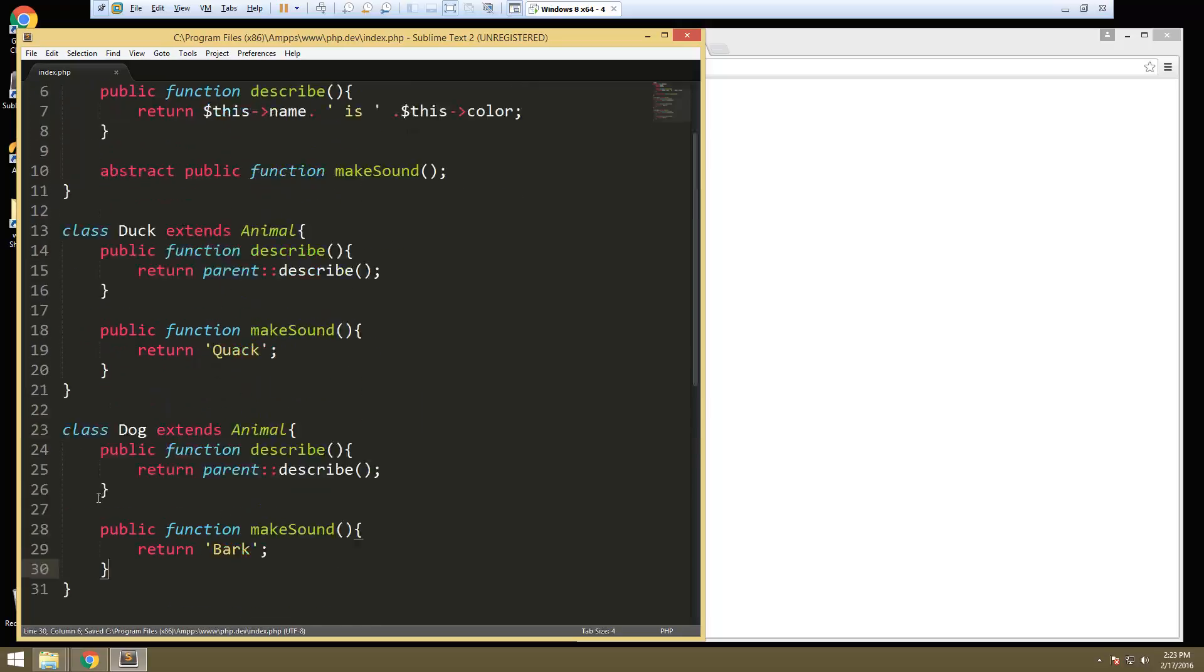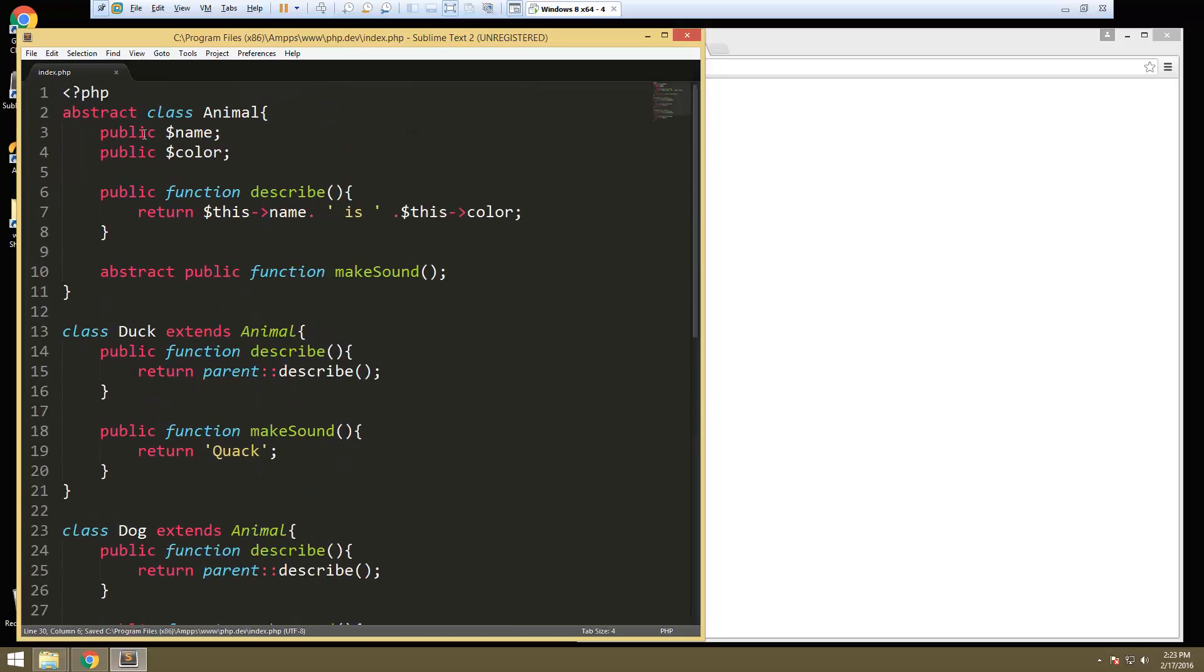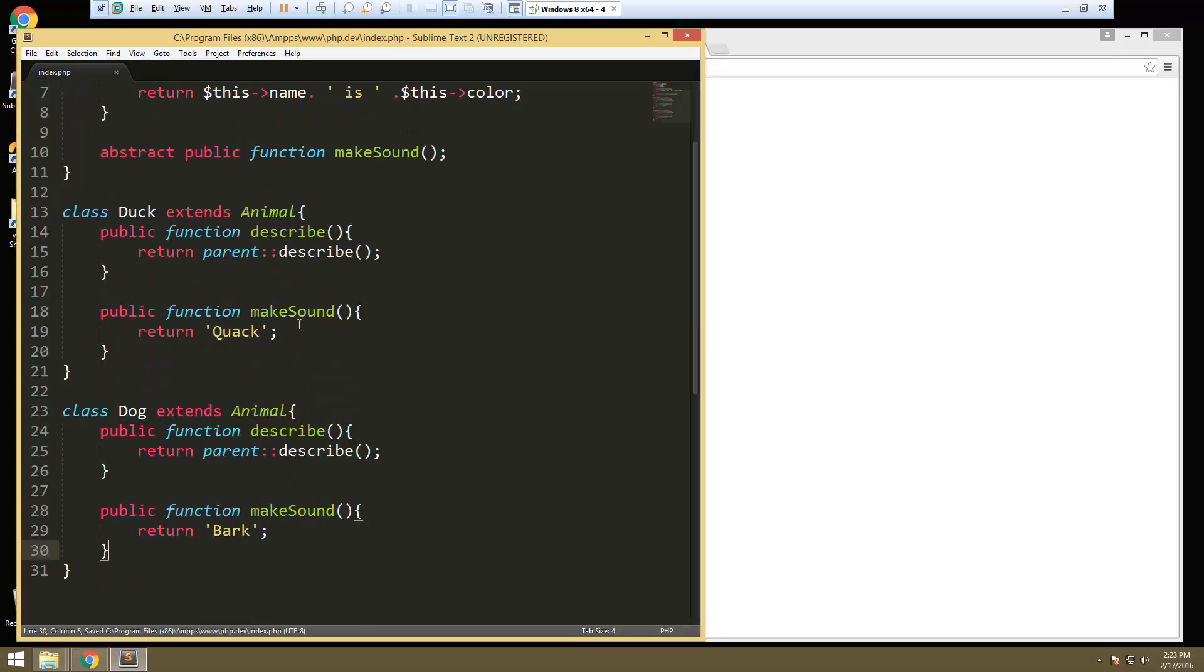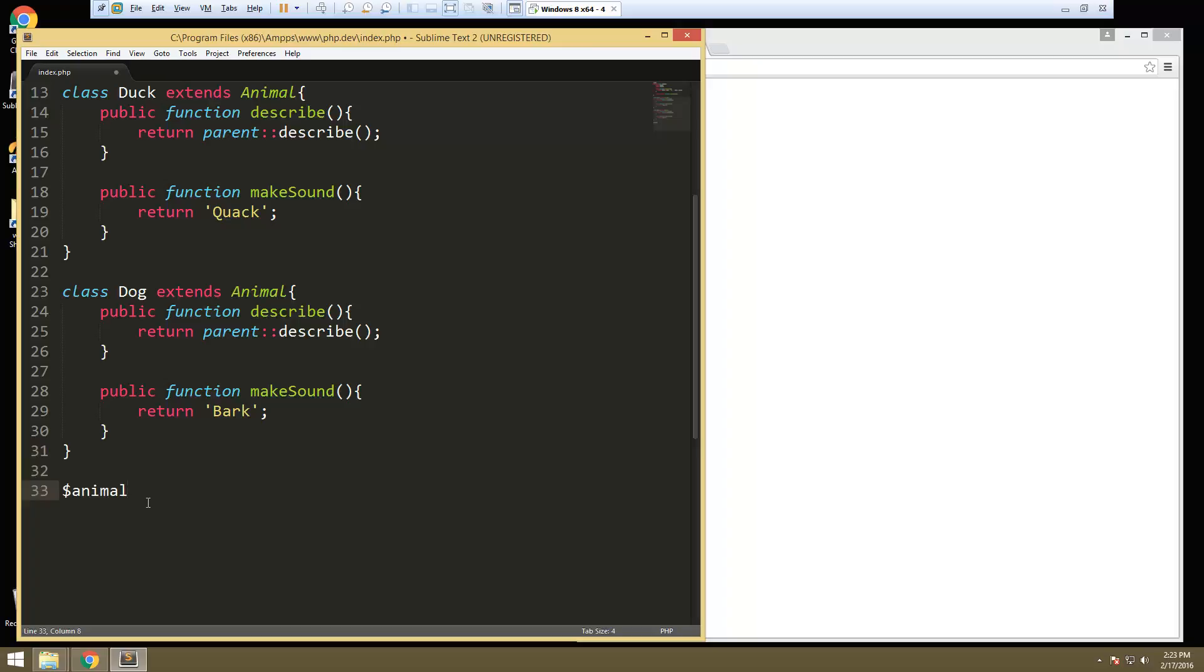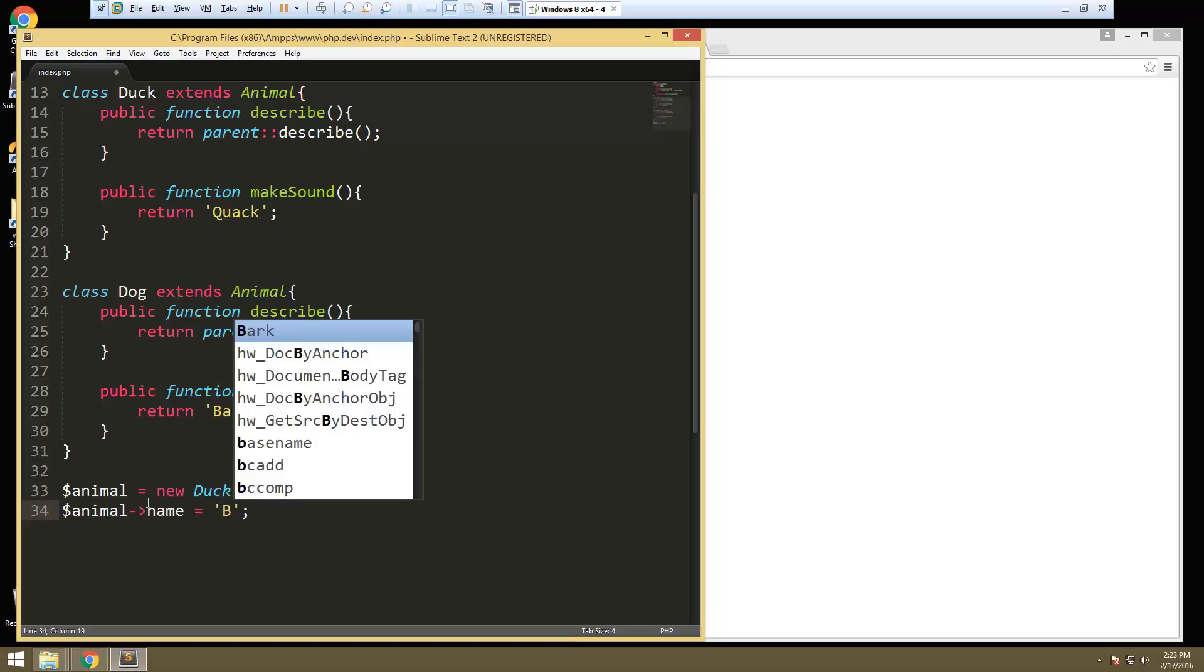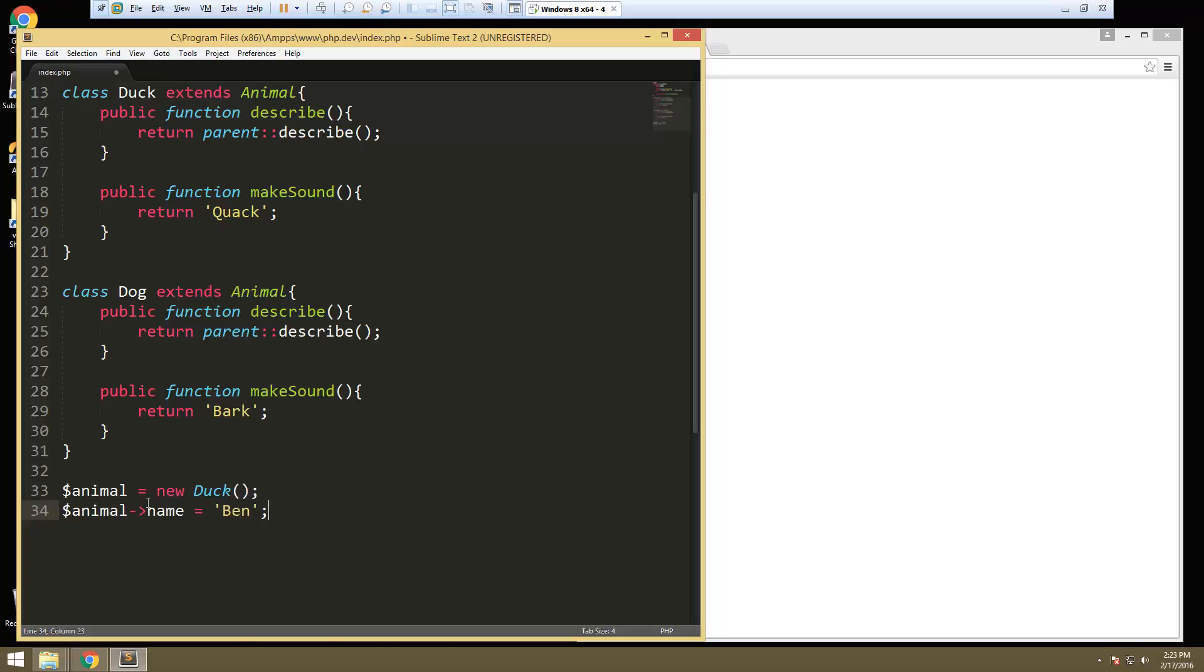So now you can see we have our abstract class and then we have these classes that are extending it. So what do we want to do now? We want to create a new animal. Let's create a new duck. So we'll just say animal equals new duck. And then we'll say animal name, which we'll set to Ben, Ben the duck.